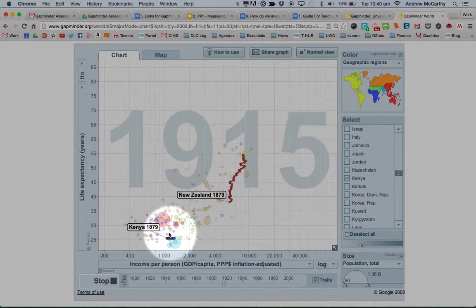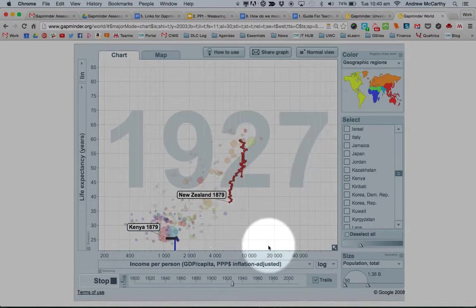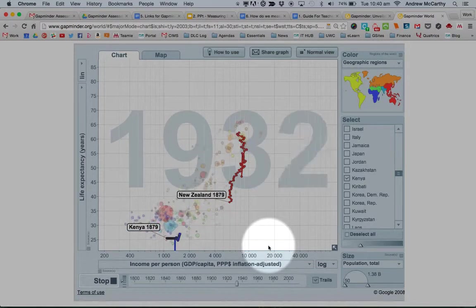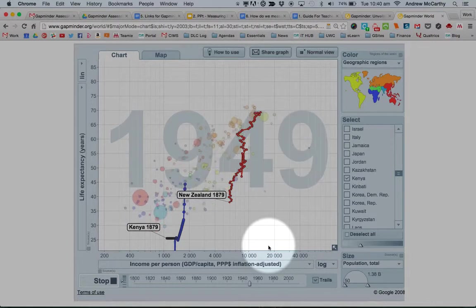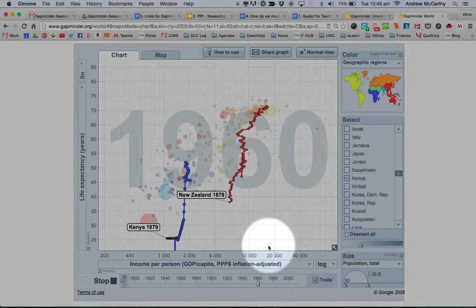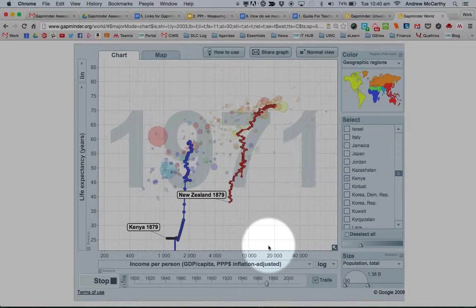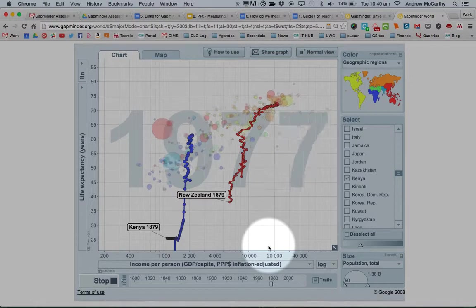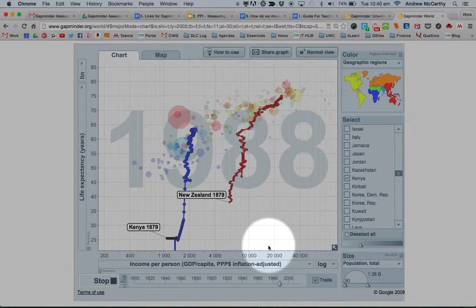You might notice that there's not many statistics for Kenya in the early 1900s, which makes sense. And then you can see the changing patterns over time and how it might increase or decrease or change, and you can talk about some of the differences between the countries.